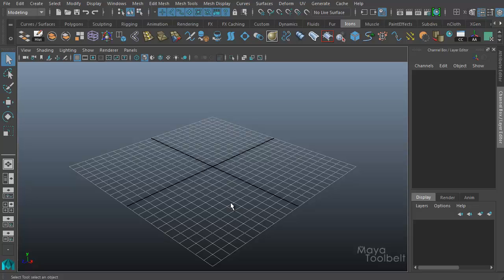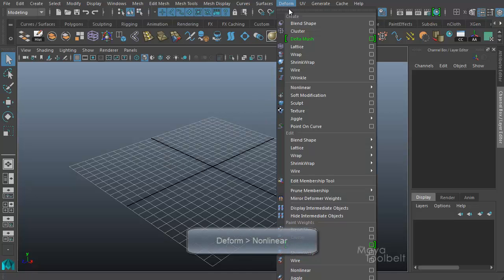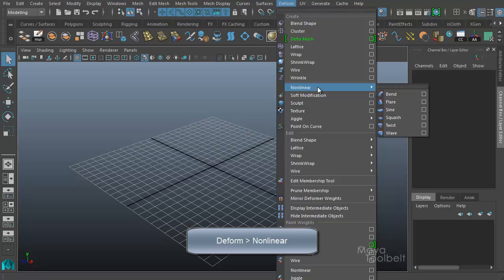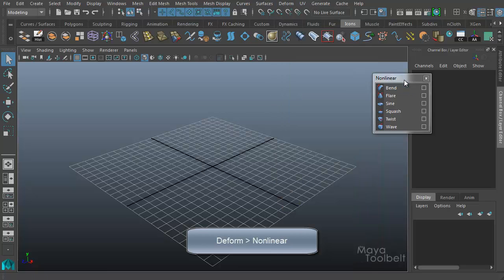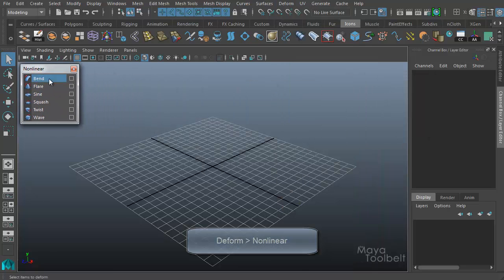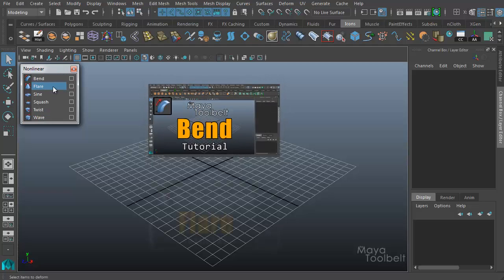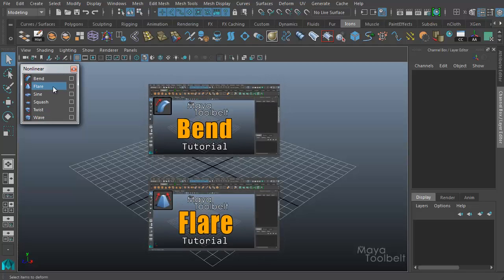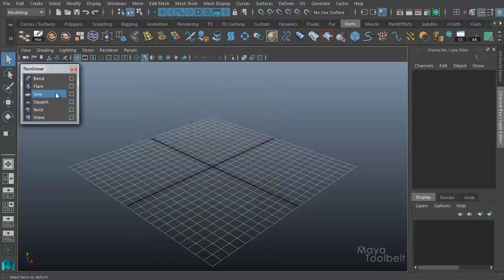Hello, welcome to the Maya Toolbelt. My name is Michael. Today we're going to be continuing with our nonlinear deformer tutorial series. You can find the nonlinear deformers in the deform menu, nonlinear. We've already gone over the bend deformer and the flare deformer, and you can check out those links to see those tutorials. Today we'll be going over the sine deformer.